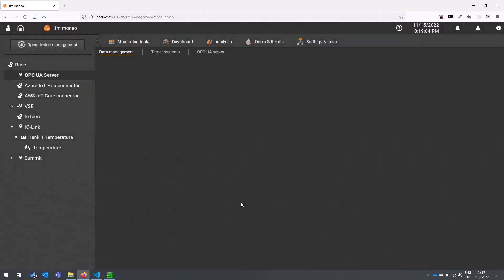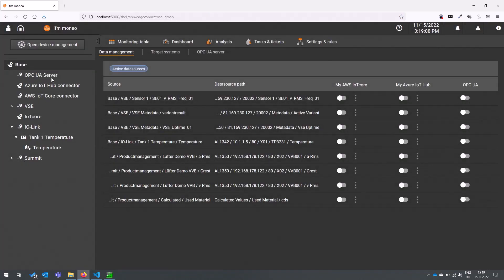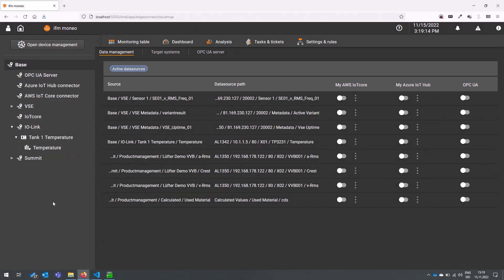By entering it you have now here on the left side as always in Moneo your user-defined topology with all the data sources that are available and as you can see here after you activated the OPC UA server with your license activation code.